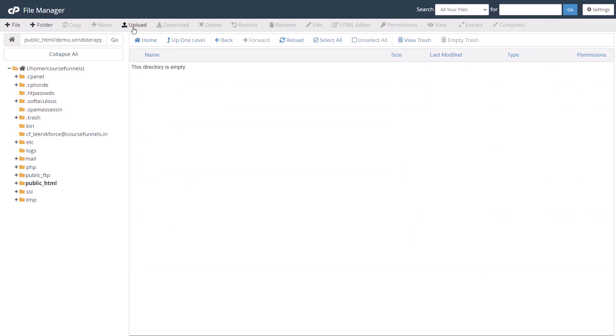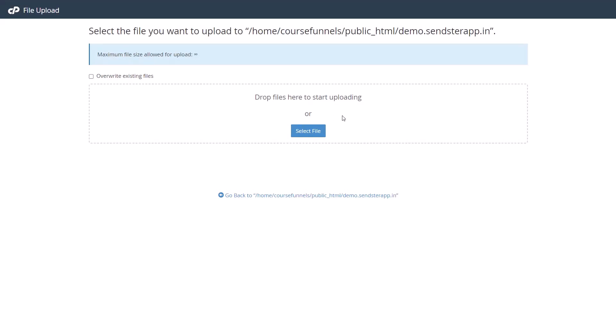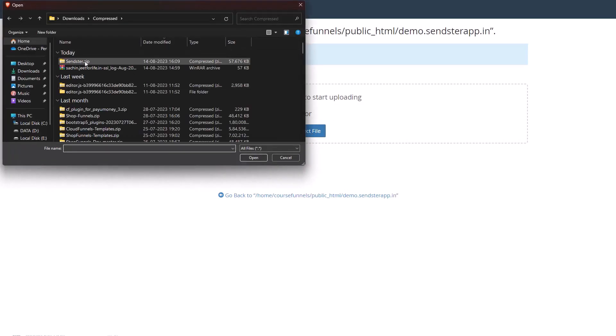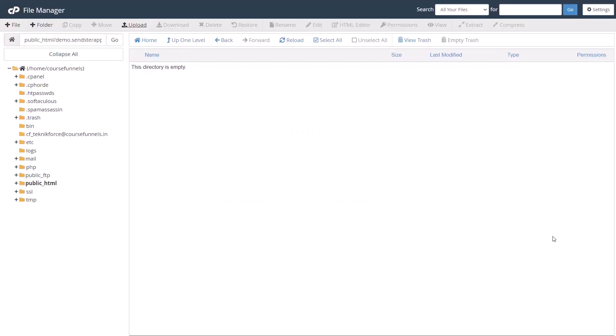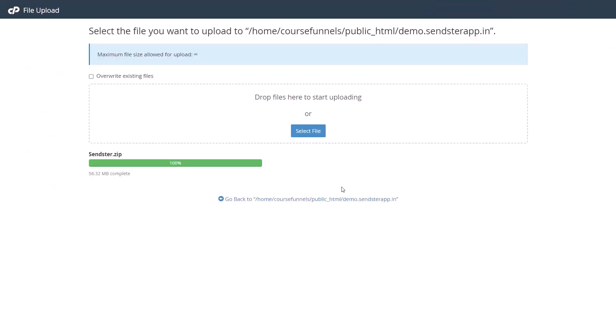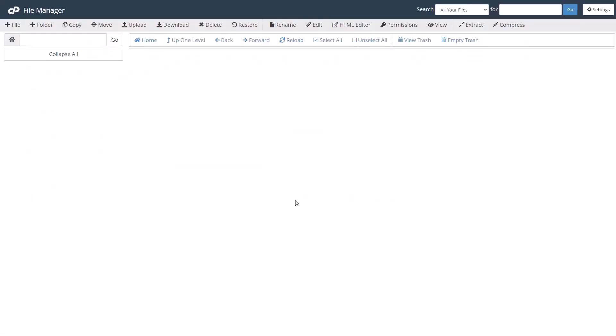Click on upload and then select the file. It's called sendster.zip. Once it's successfully uploaded, you will find a link at the bottom that takes you to that folder. Click on it.